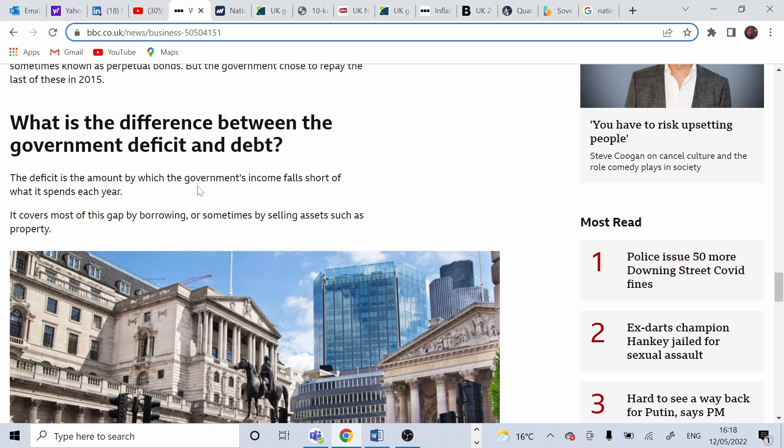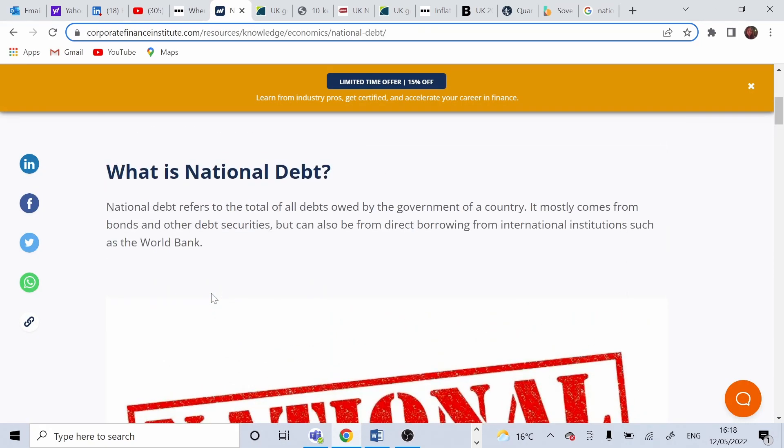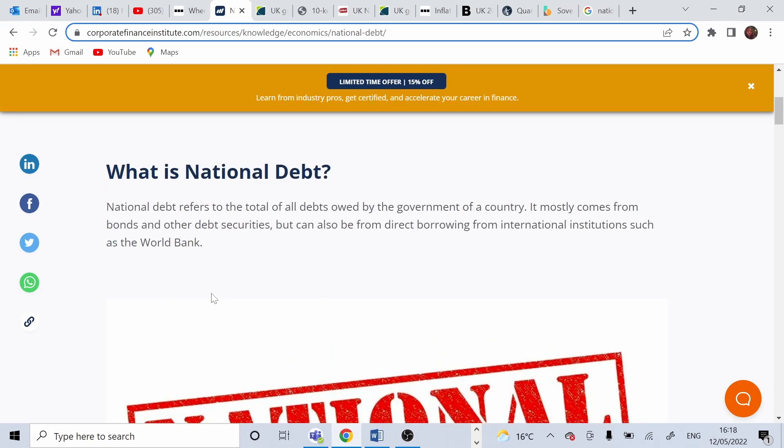So what is national debt? National debt refers to all the debts owned by country's government. It comes from bonds, securities and it can come from borrowing from international institutions such as IMF or World Bank.